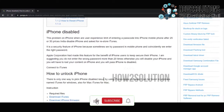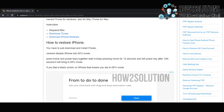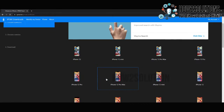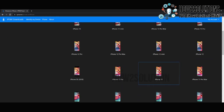First of all, you have to download iTunes — I have already installed iTunes. And download this iPhone firmware. You can download the firmware file from here. You have to select your iPhone model; in my case it is iPhone 11, so I am selecting iPhone 11.